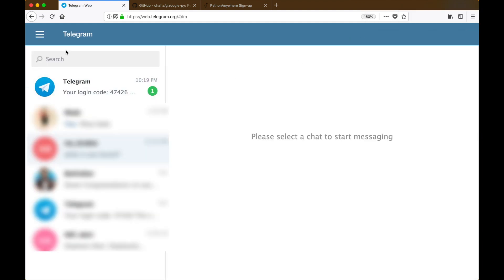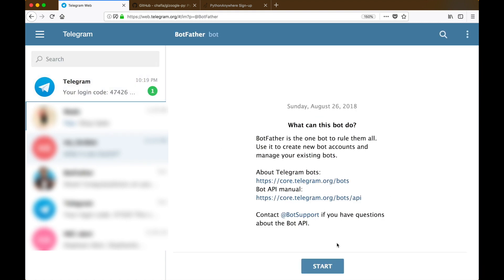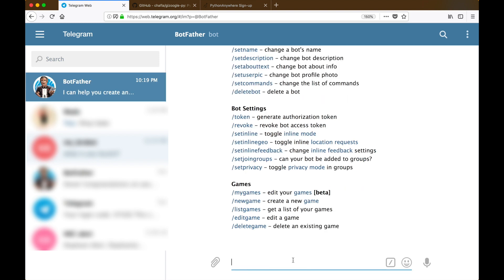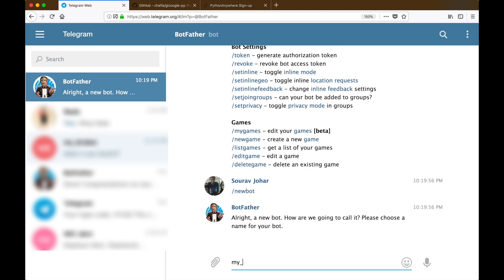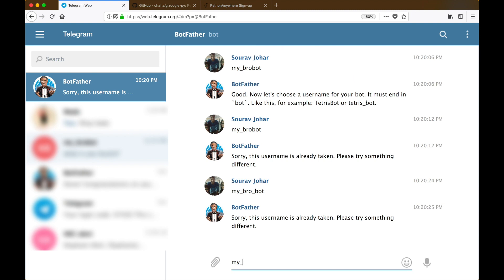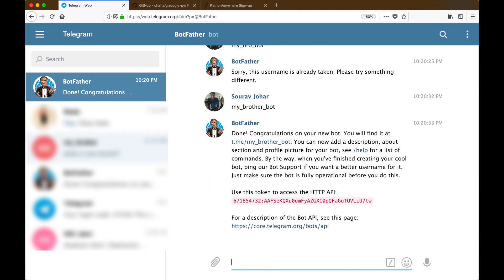After you are logged in, head on over to the search menu and search for BotFather with the blue tick beside it. Then click enter and click start. After that, you can type /newbot to make a new bot. Give it a name and username, and once you're done you'll be given an API token. Make sure you copy that and keep it.